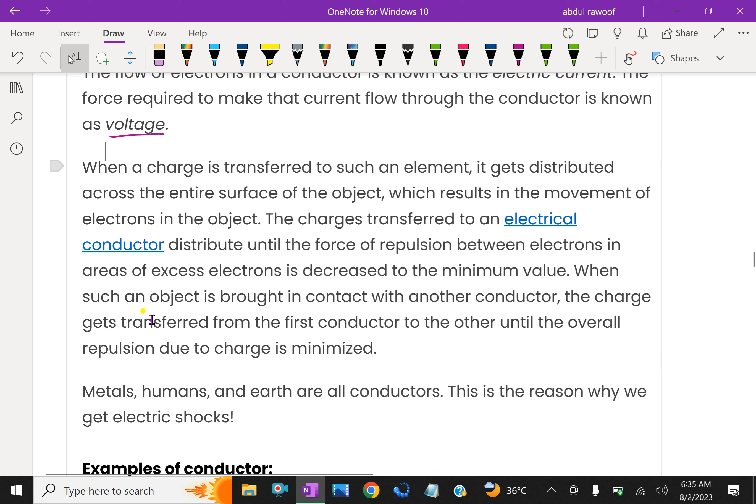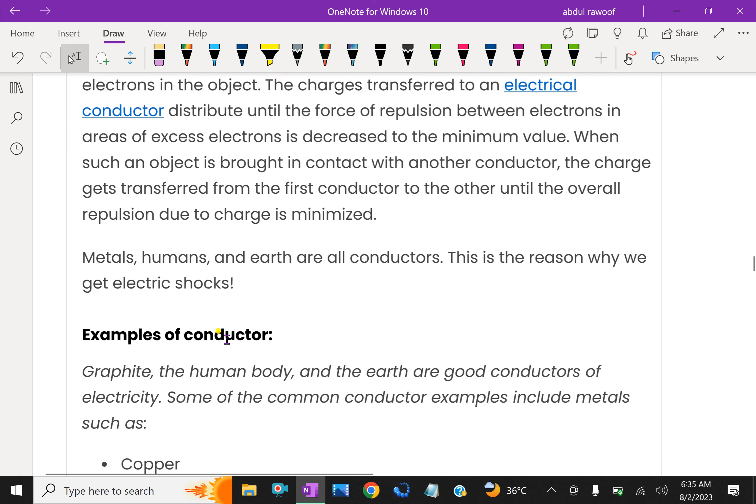When such an object is brought in contact with another conductor, the charge gets transferred from the first conductor to the other until the overall repulsion due to charge is minimized.